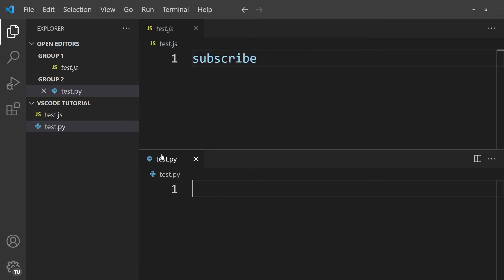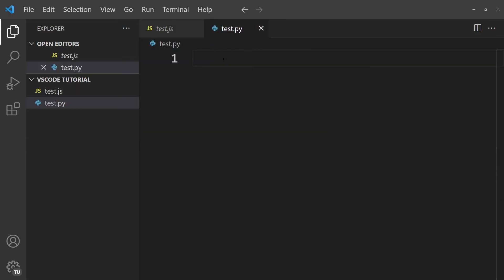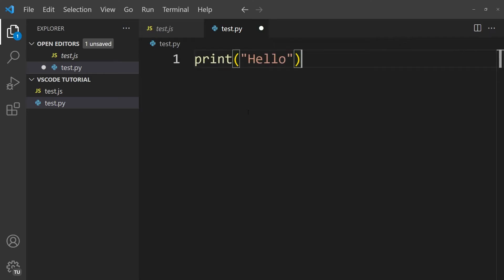The next thing that I want to show you is how we can execute code within VS Code. So within this test.py file, we can write some Python code, such as print, and then in parentheses, hello.